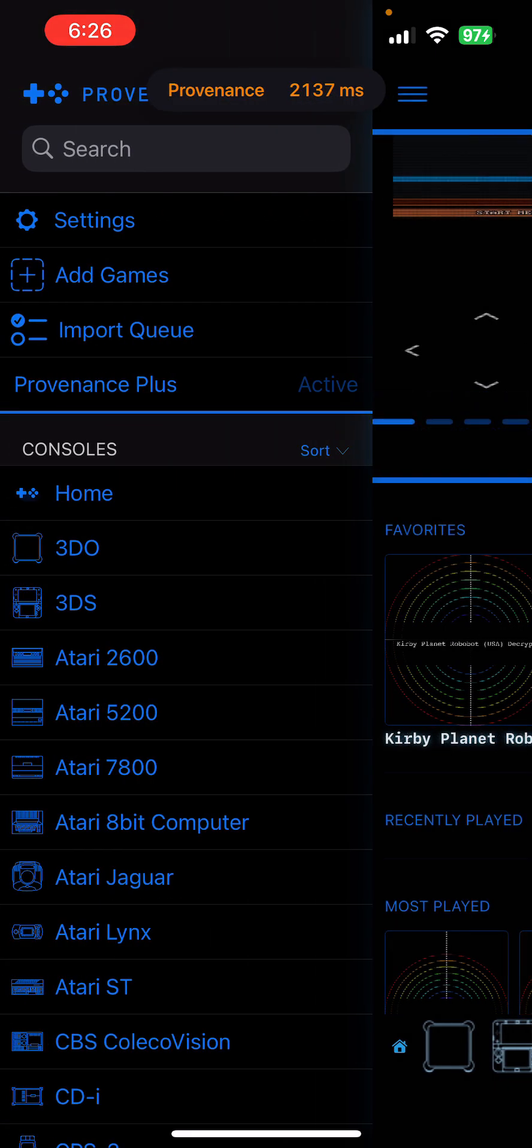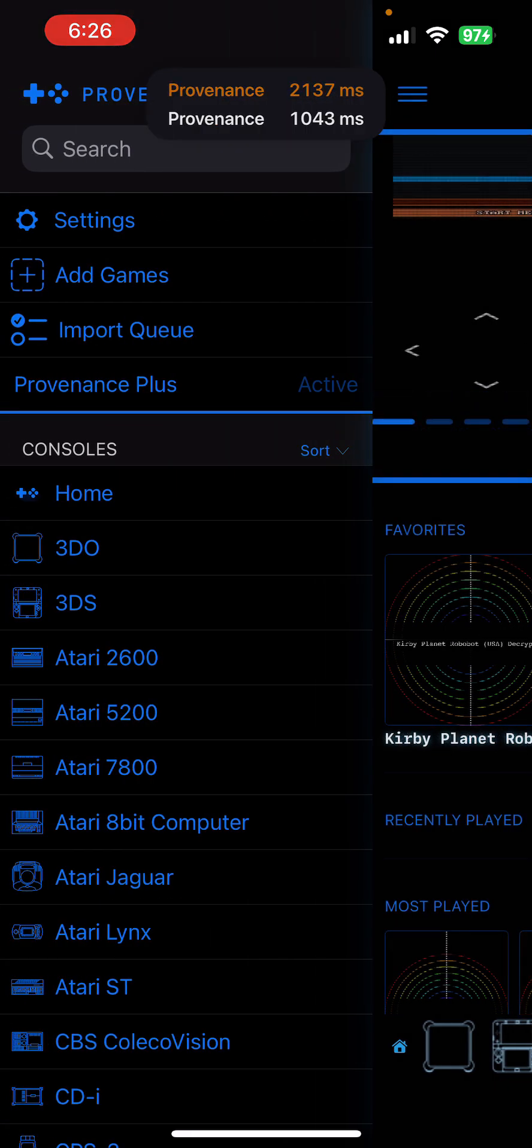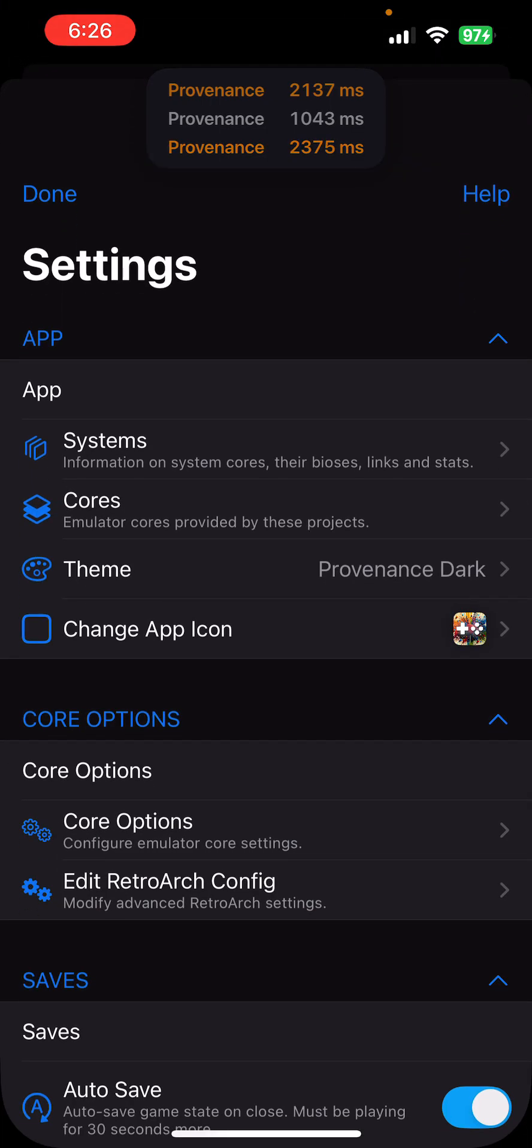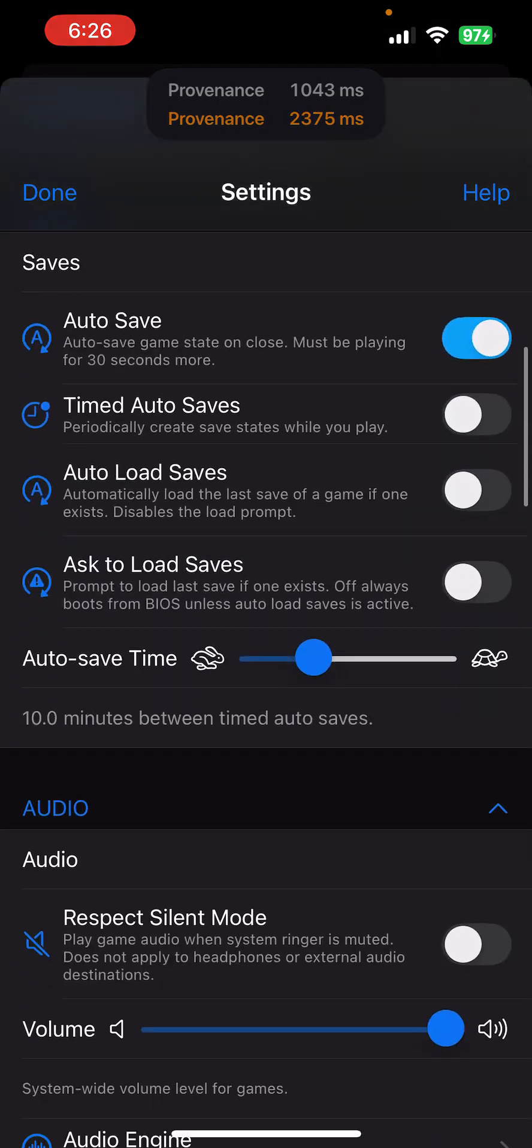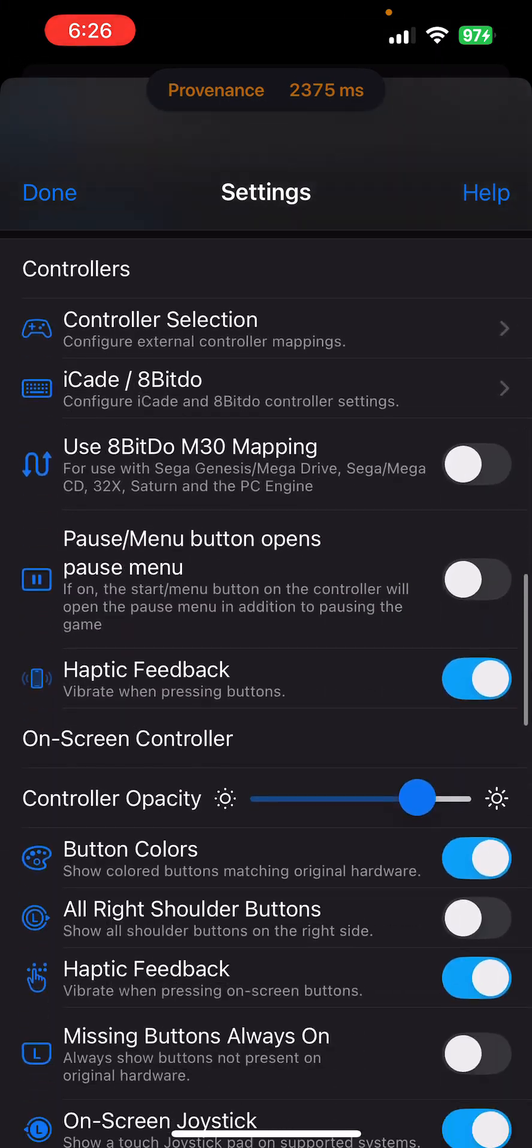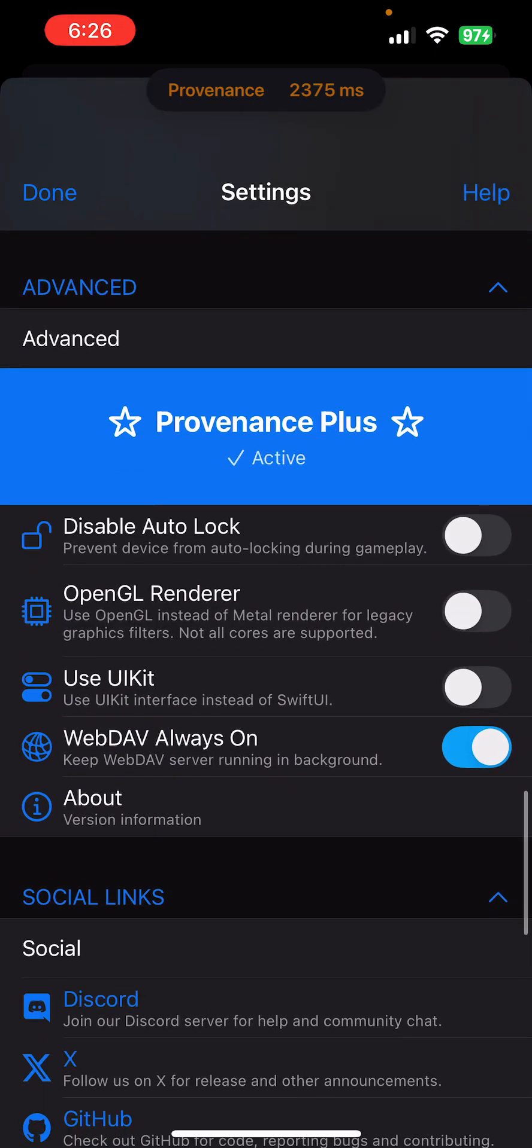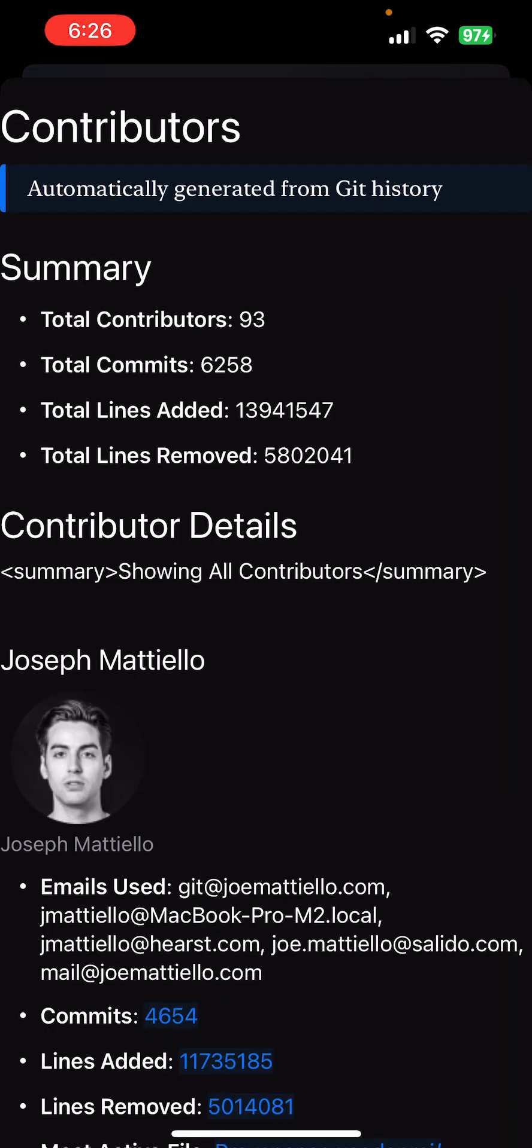Go to settings menu, settings, scroll to the bottom to the advanced section, click the about, hold your finger on here for five seconds.